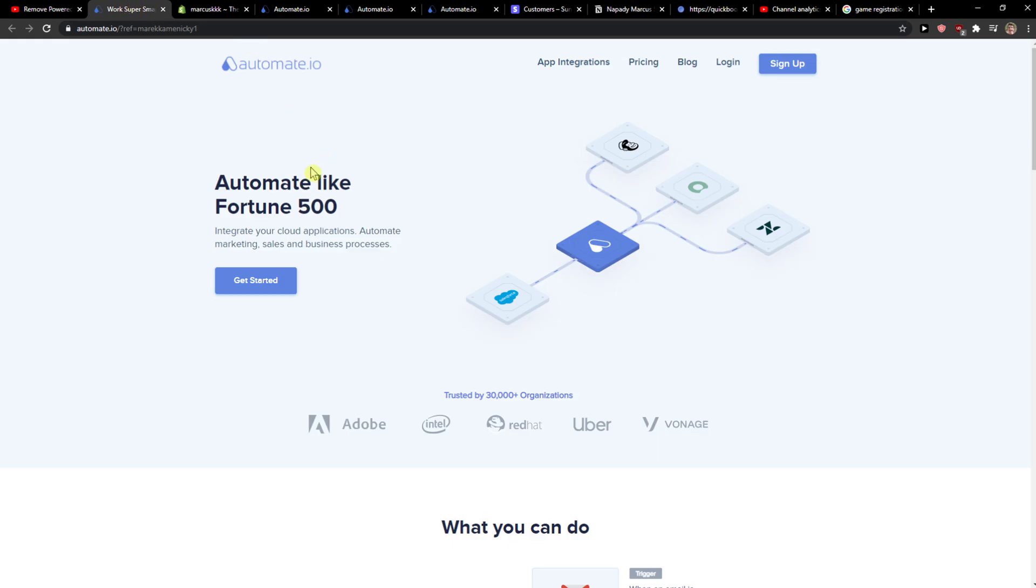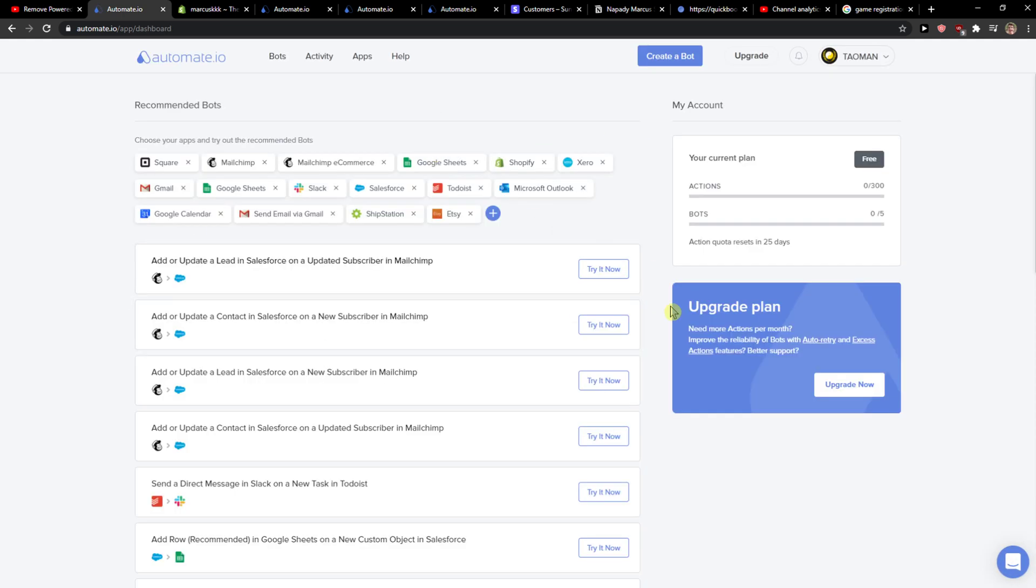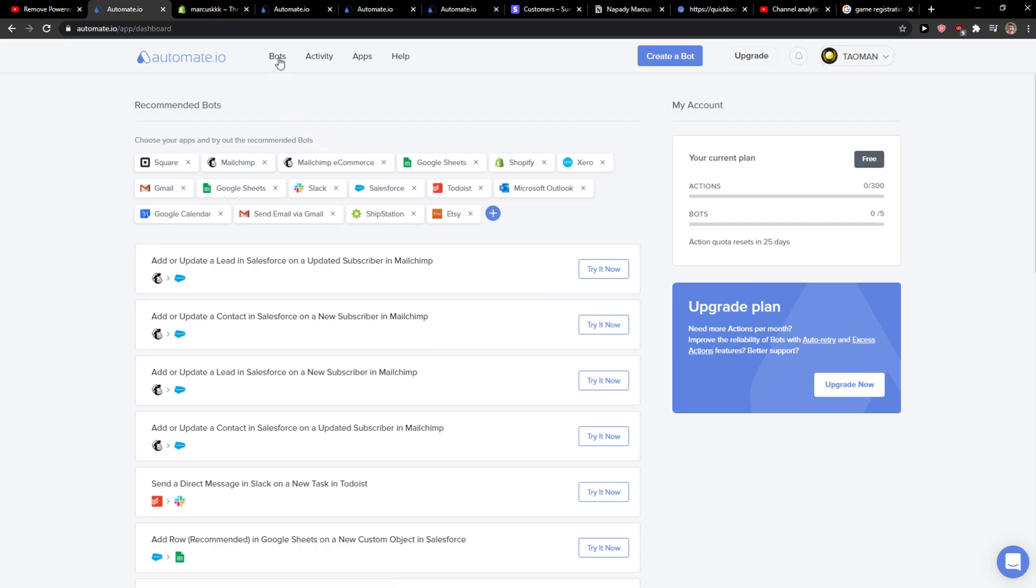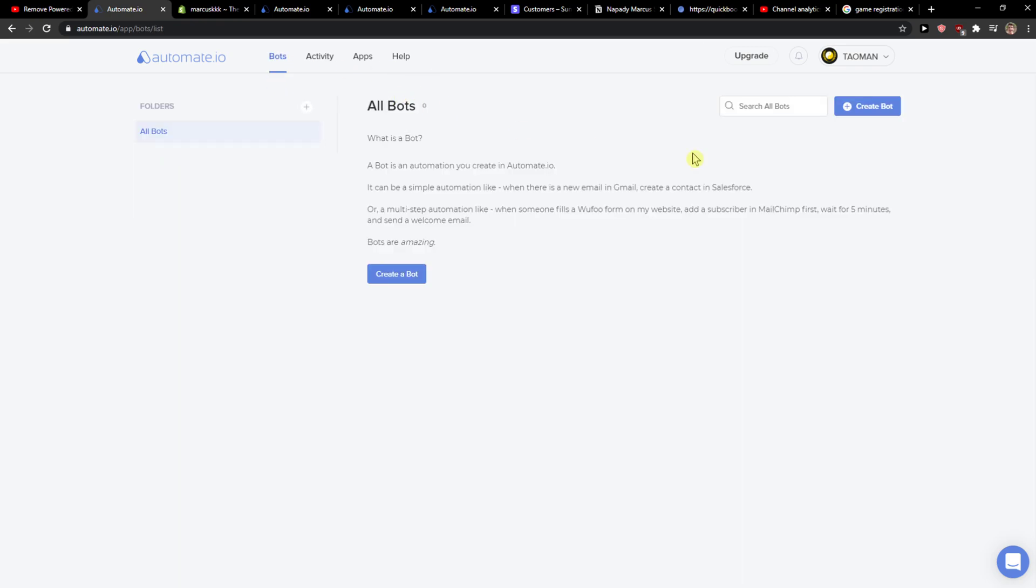You'll get on this website called Automate, and Automate is a really good website in which you can connect applications together. Then you will just want to click sign up, and when you're gonna sign up, you can sign with Gmail, Facebook, or email, it's up to you. Then you just want to click bots here.